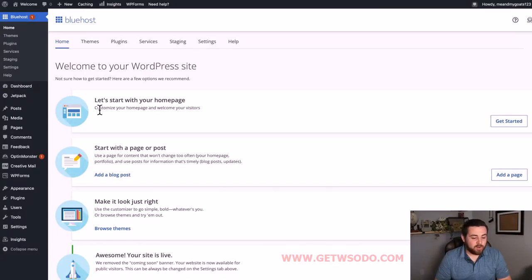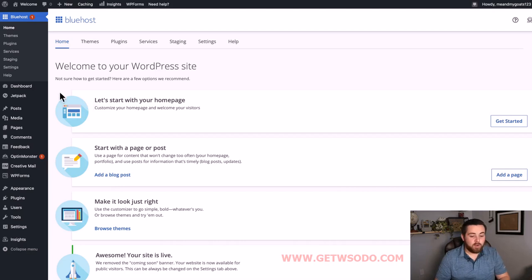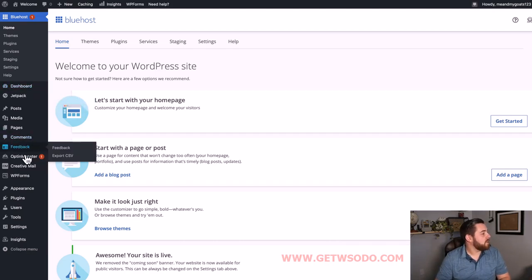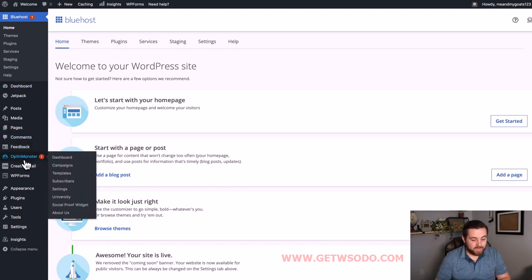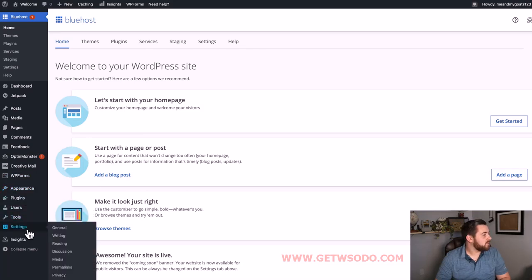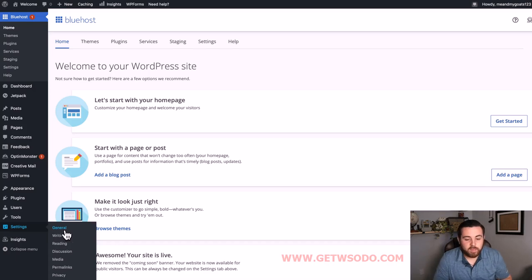There are a lot of settings in the back end of WordPress but a lot of them you don't need to worry about yet. I'm going to walk you through the ones that are rather important so you can have your site set up and ready to go. The first setting we're going to take care of is the date and time setting. Go over to your sidebar menu, find Settings, hover over Settings, and then click General.